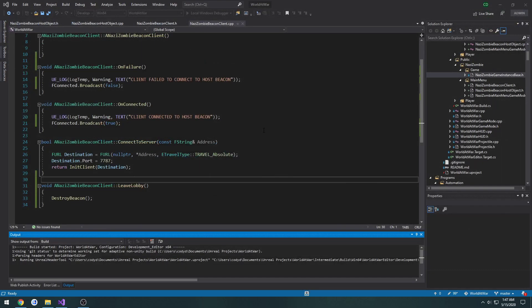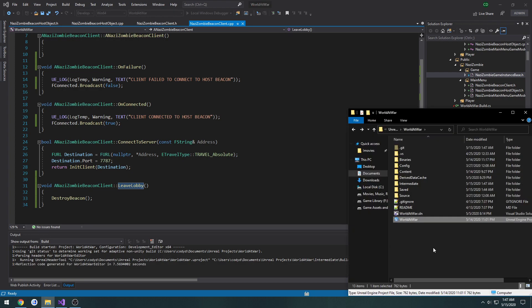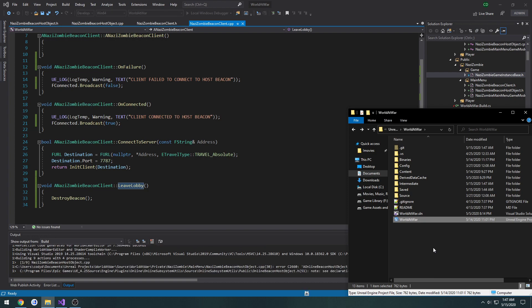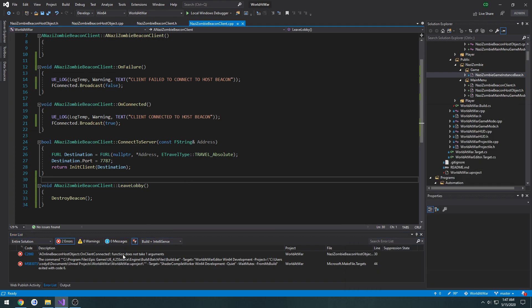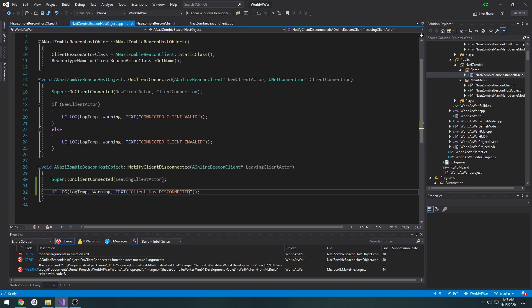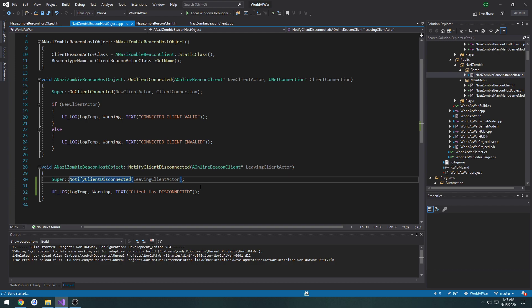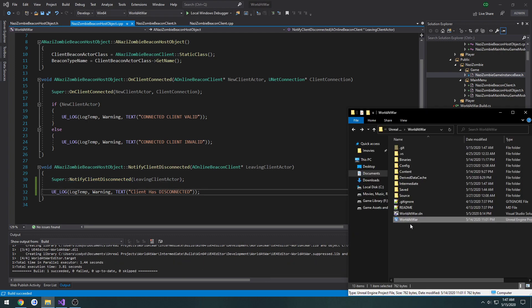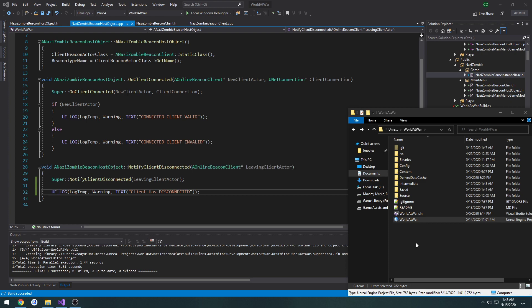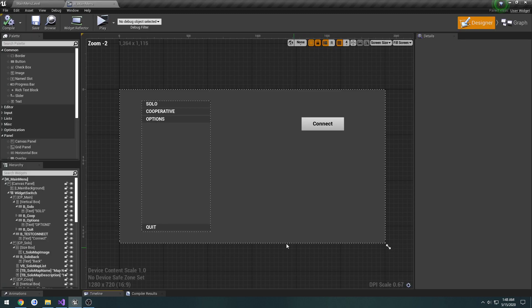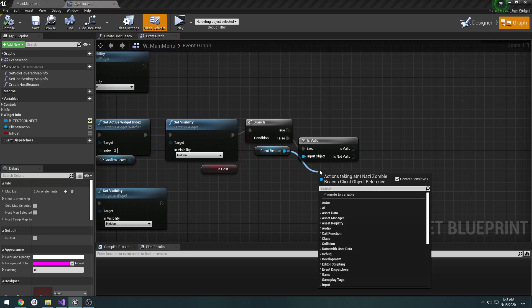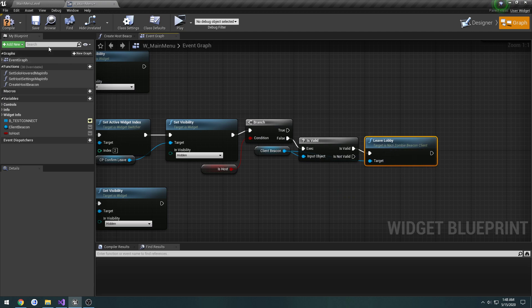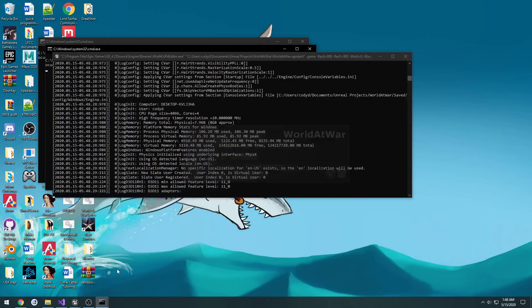And close the editor, so I can actually call the leave lobby function, because hot reload doesn't always seem to work for me very well. Now we need to try to call it. So from here, we're going to call leave lobby only if it's valid and see what happens.